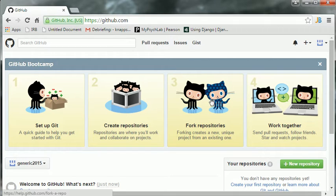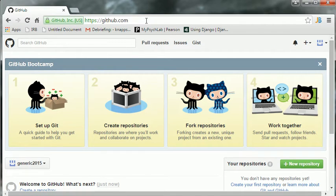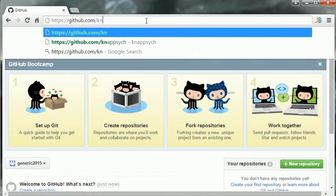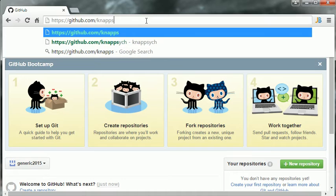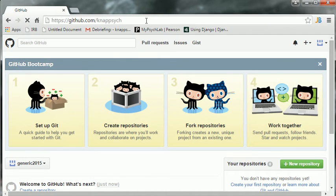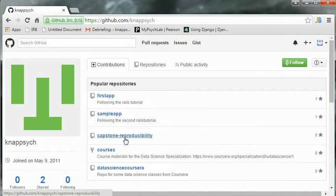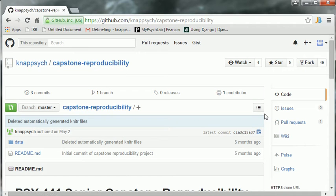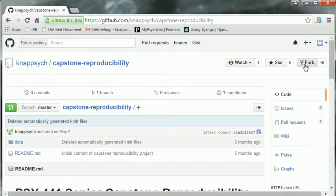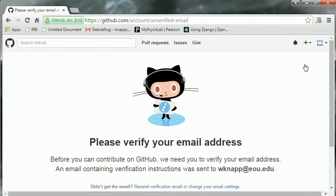Now, the first thing we're going to do is fork an existing project. So, to do this, let's go to my page. And my other page, not the one I just set up. And fork this capstone reproducibility project. Notice this sign or symbol up here. It says fork. That's all we need. Click fork. That will fork it.